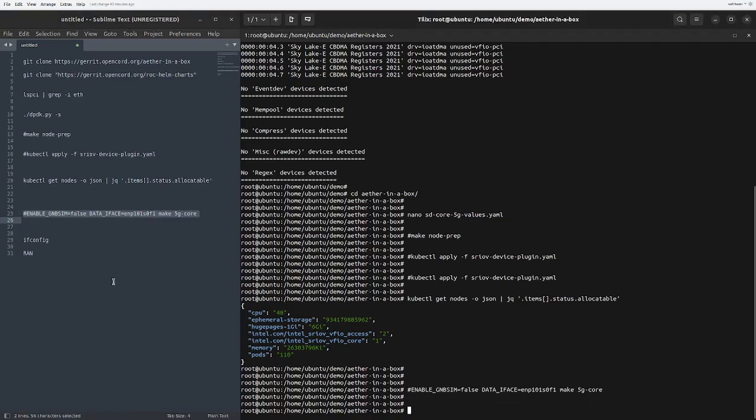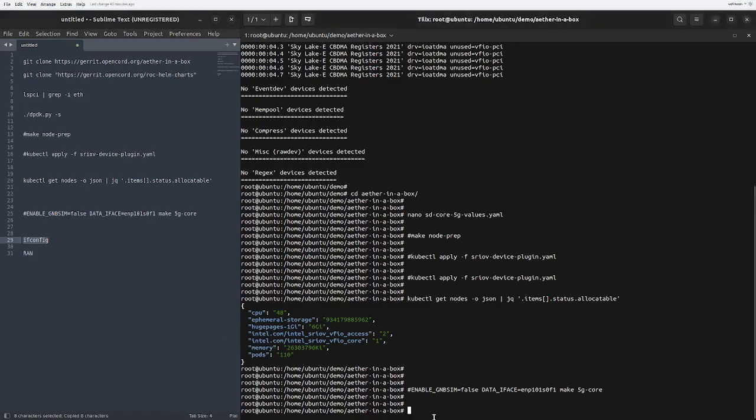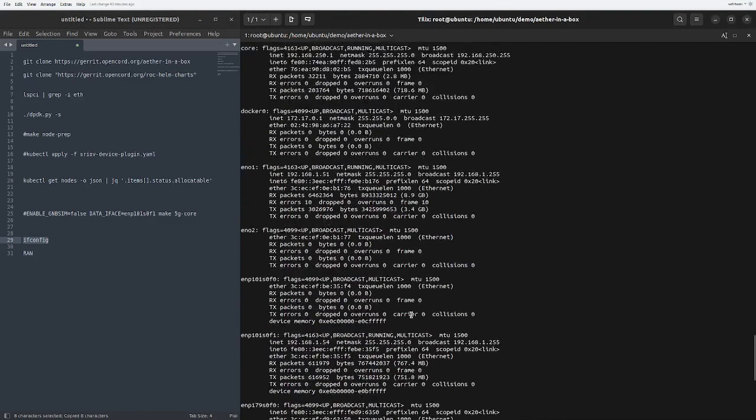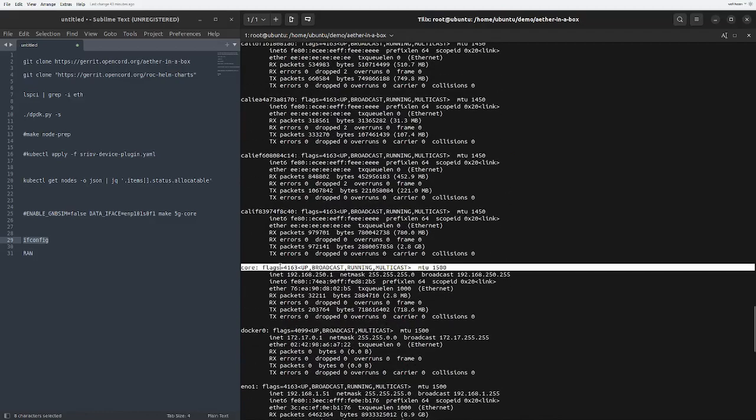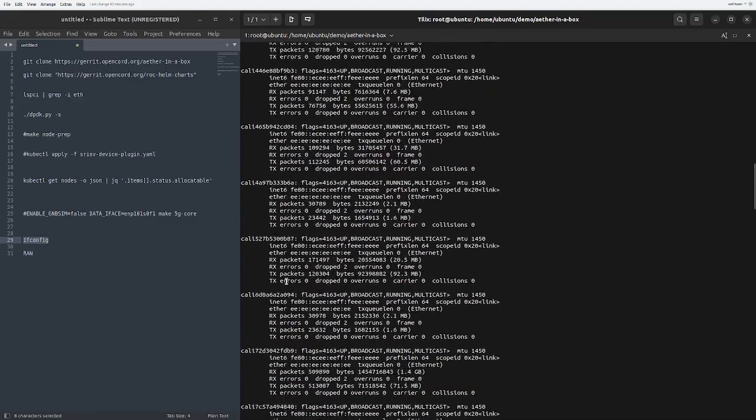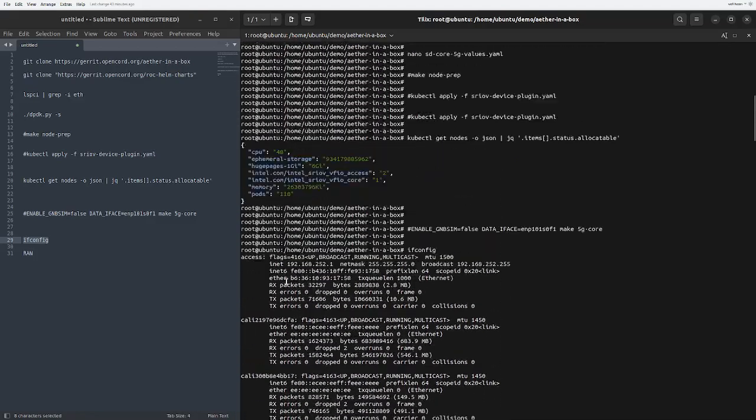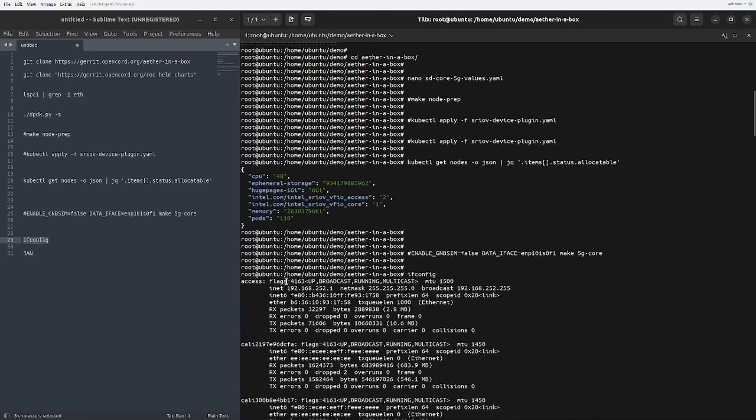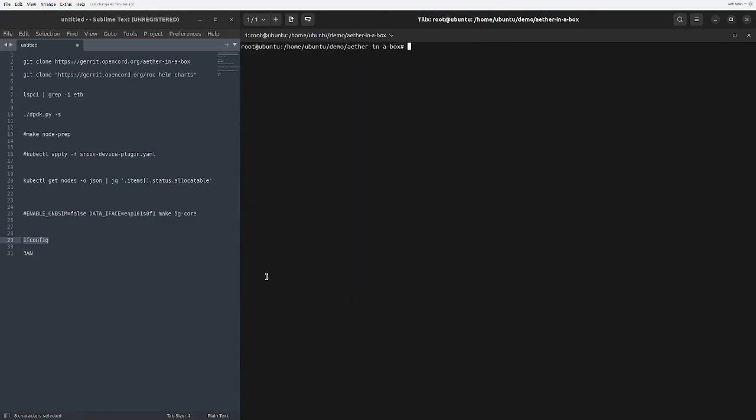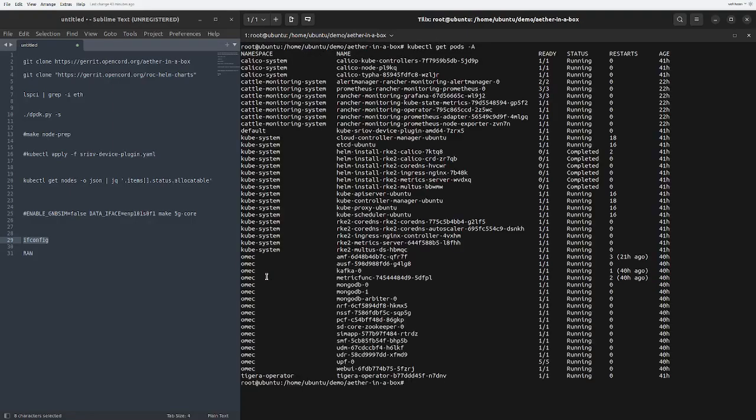You can run this command to deploy your 5G core. Once you do that, just run your ifconfig command to look at the two interfaces which we are considering: the core interface right here and the first one which is the access. Once you have done that, we can have a look at the Kubernetes pods. You can see the Kubernetes pods are up and running.